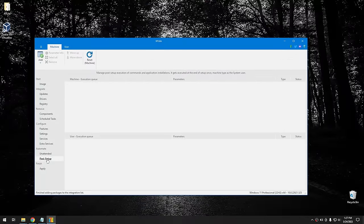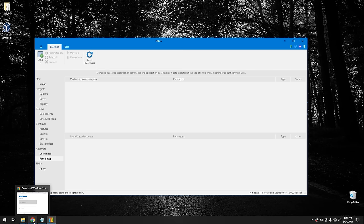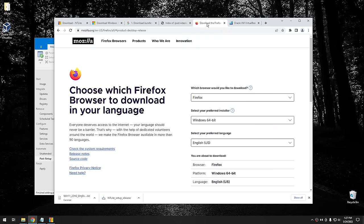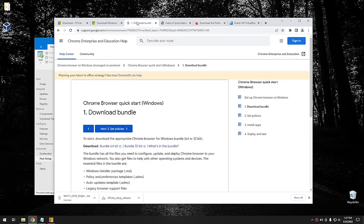This portion is a bit more complicated, so pay attention — and it will be different depending on what applications you're installing. For my examples, I'm going to install three applications: Chrome, Firefox, and VLC. Honestly, the only reason I'm including Firefox is because people keep criticizing me for only using Chrome — but use whatever browser you want.